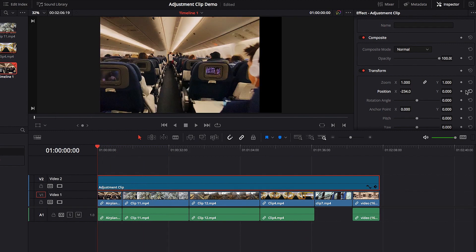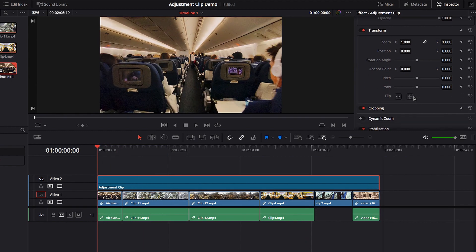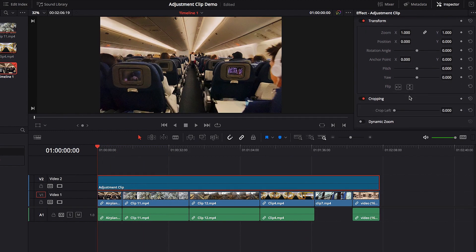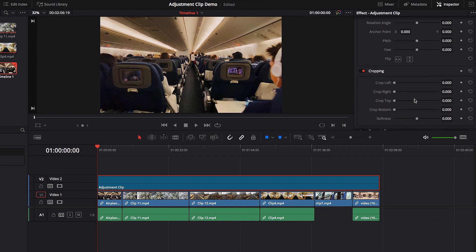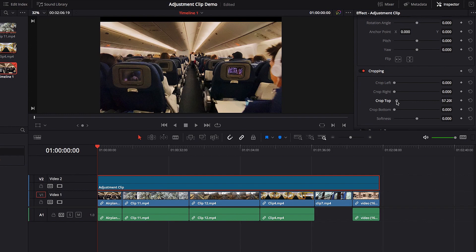Another common change you can apply here is cropping. I do this quite a bit myself — cropping the top and cropping the bottom so that it gives it that cinematic look.